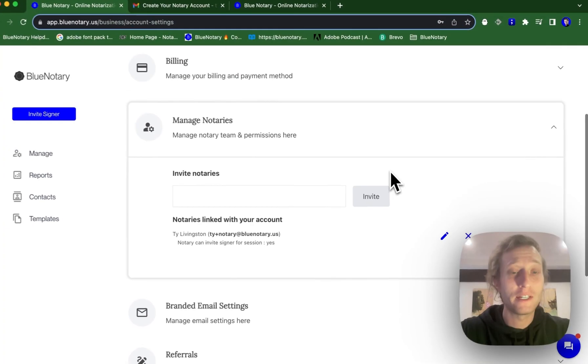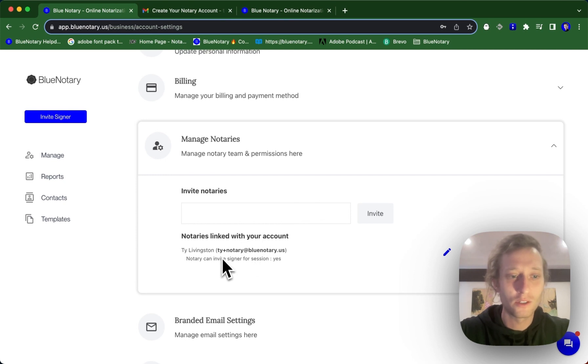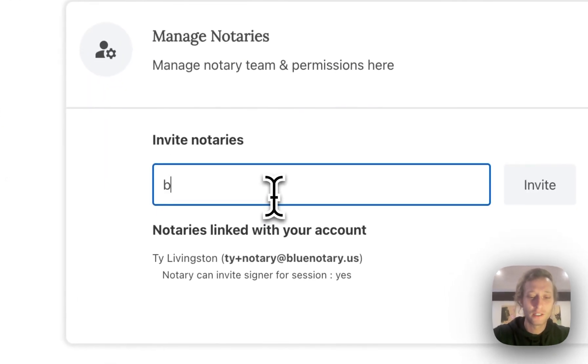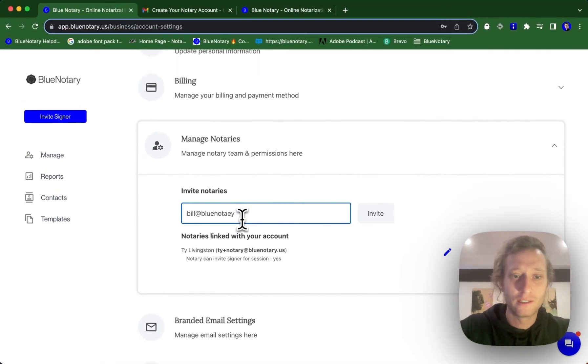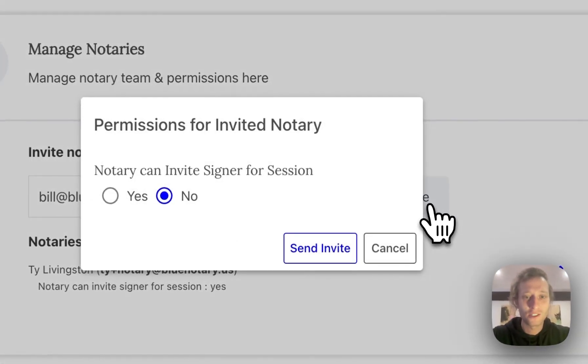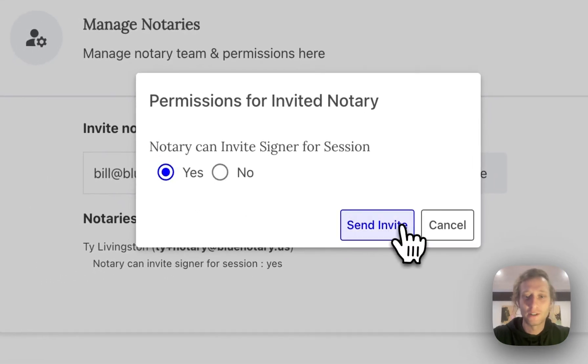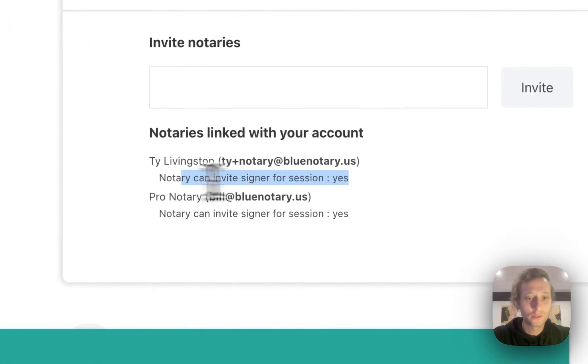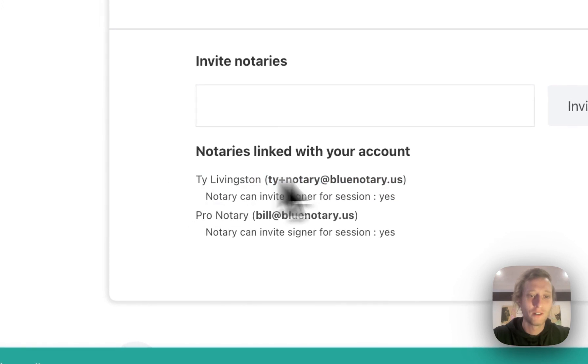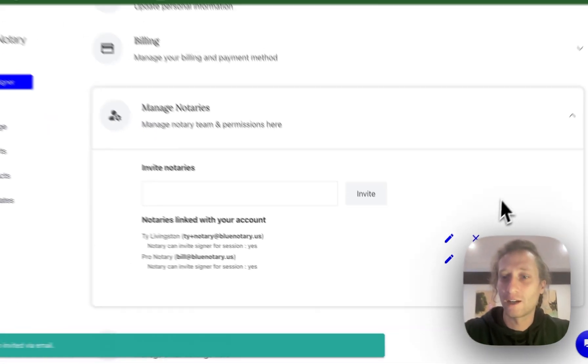If you need to add a different notary to your business account, you do not need to use this plus notary function. You can just add bill at the notary dot us or whatever your organization is, and it'll send the invite along to them. This is just a little tool for if you want to use the same email for both accounts.